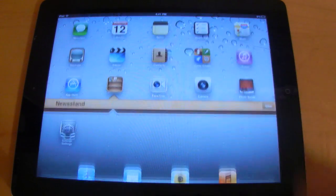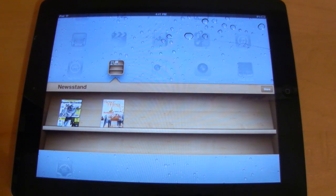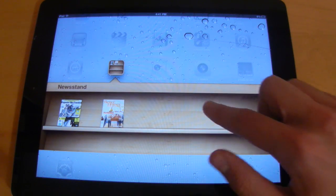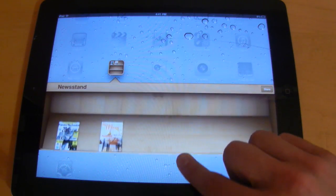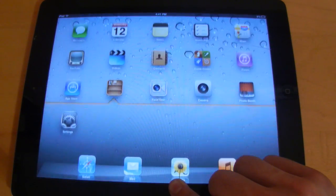So let's go ahead and open up Newsstand now. You're going to notice that it looks very similar to the way iBooks does. You've got your wooden bookshelf here and you've even got that Apple logo there at the top.